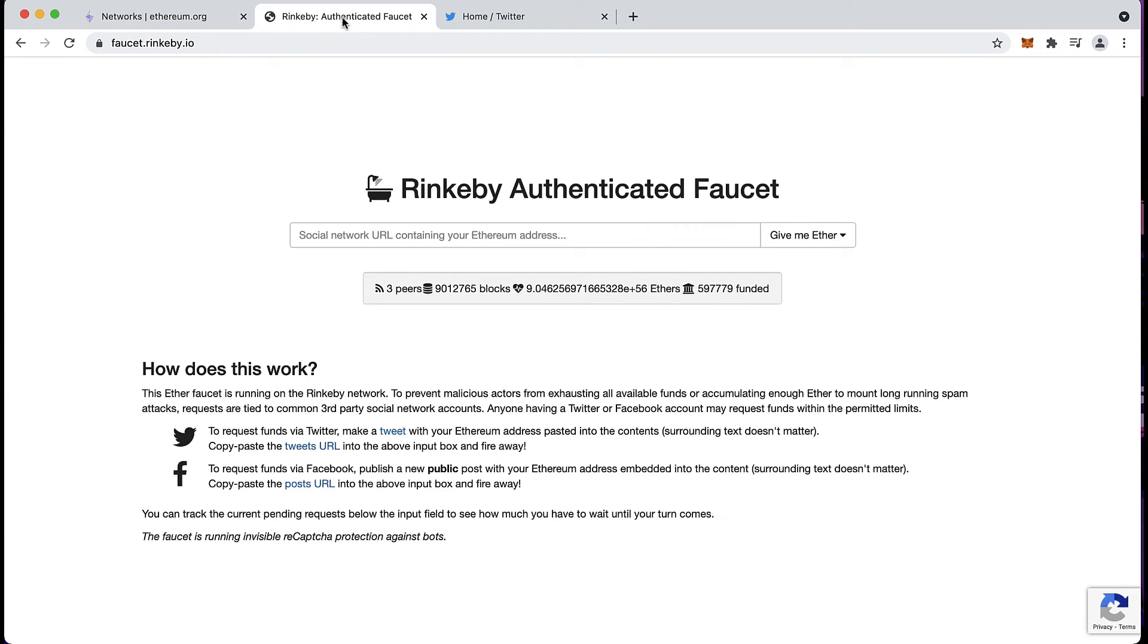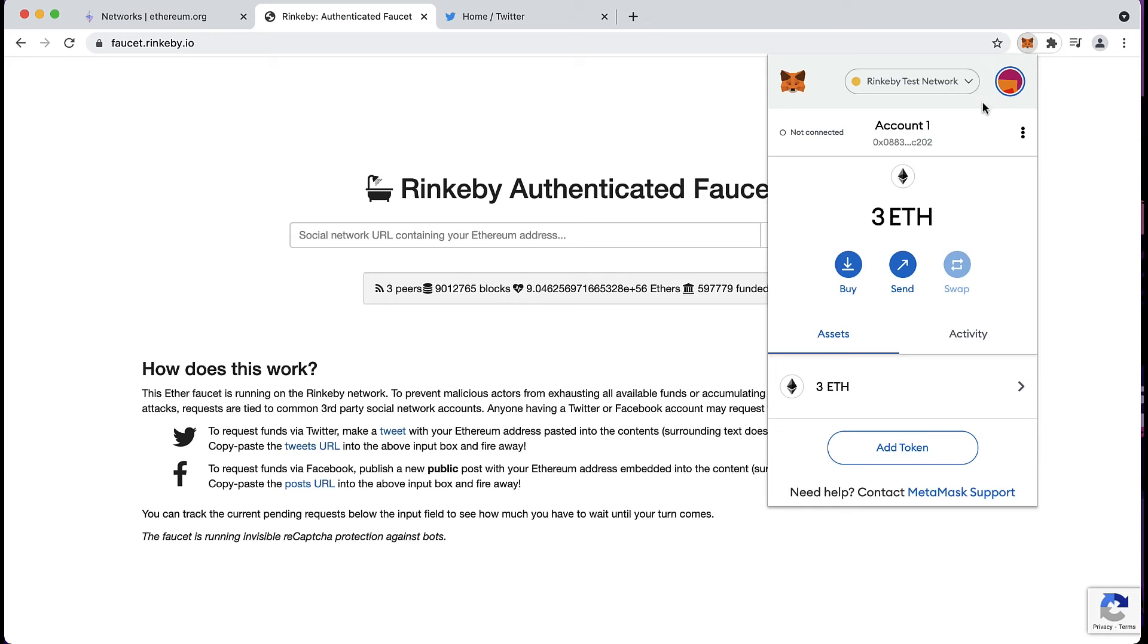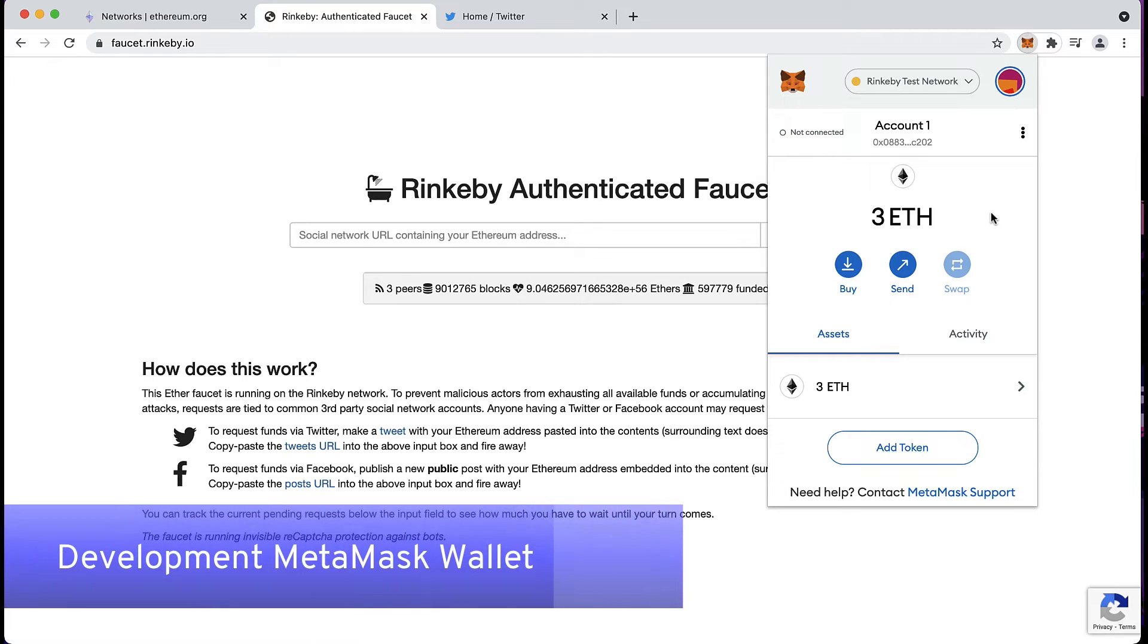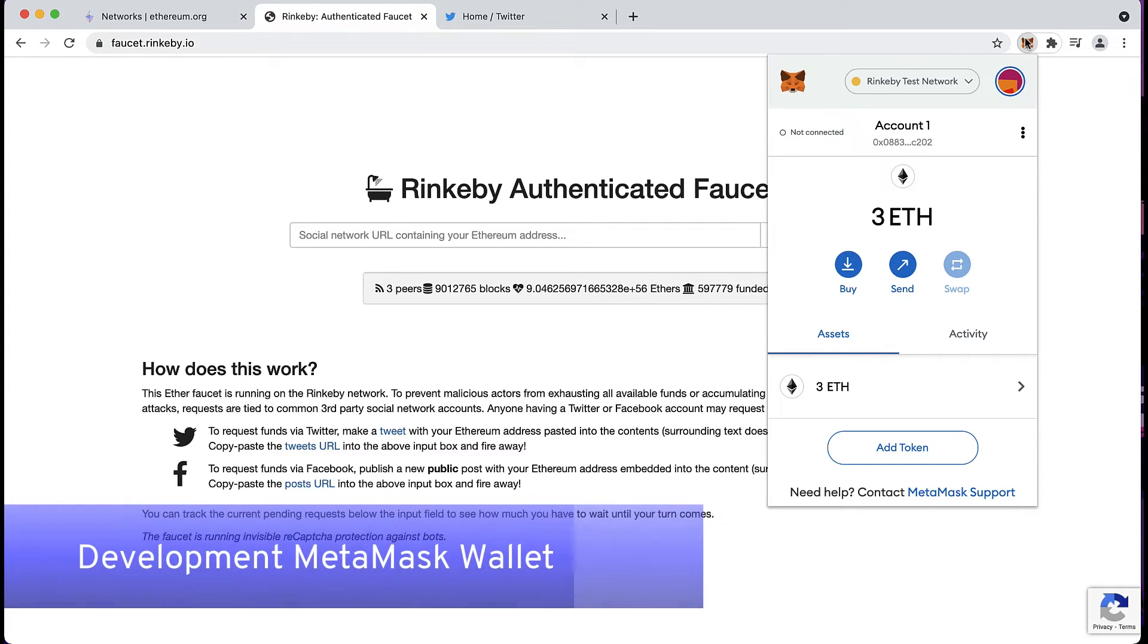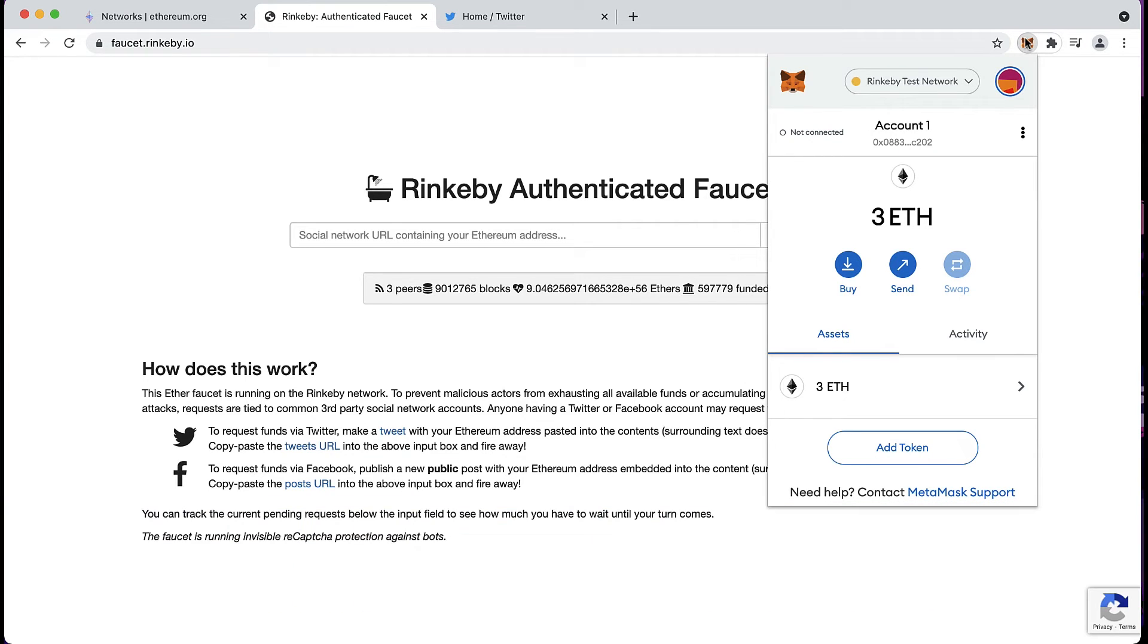If you don't have a MetaMask account yet, just make sure that you go check out our video on how to create one. Also make sure that you have a MetaMask wallet that's only made for development.